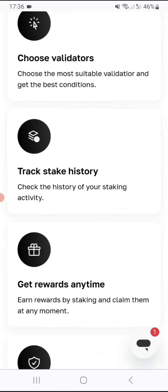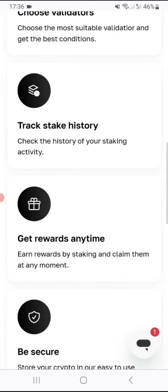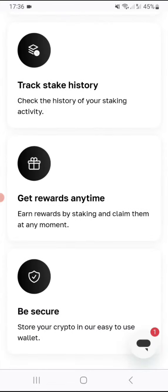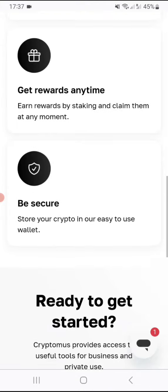Track stake history. You can also track your staking history as well, the activity. Get rewards anytime. Earn rewards by staking and claim them at any moment.